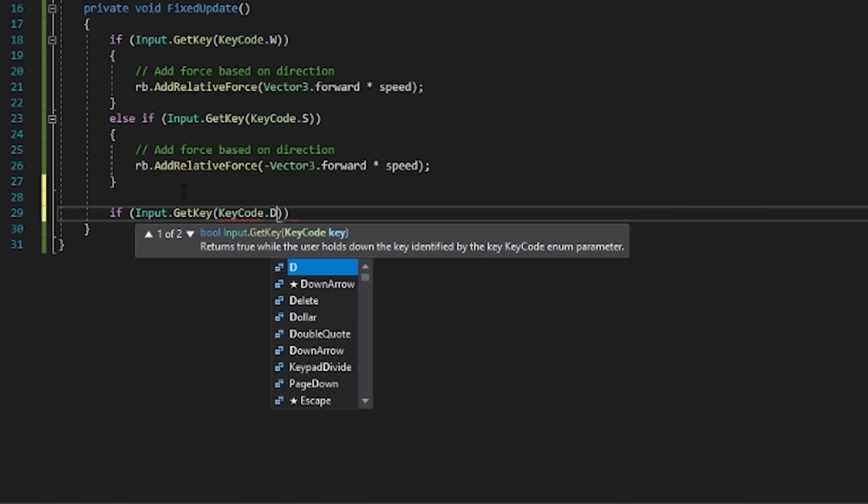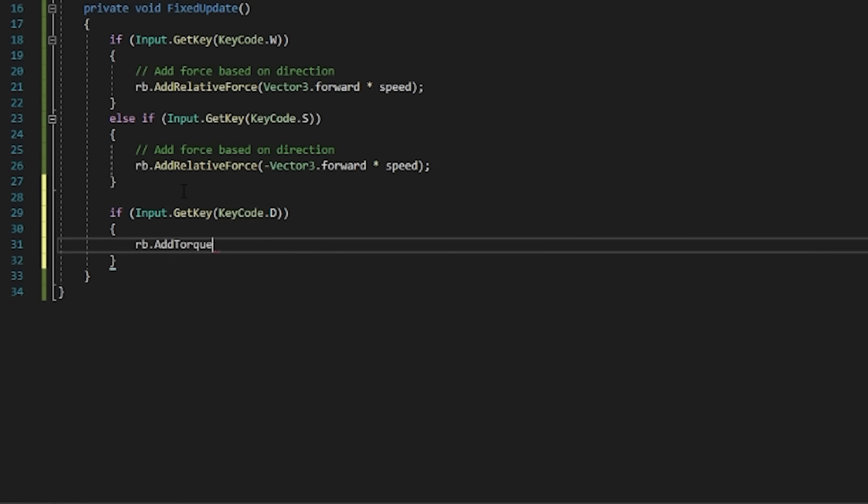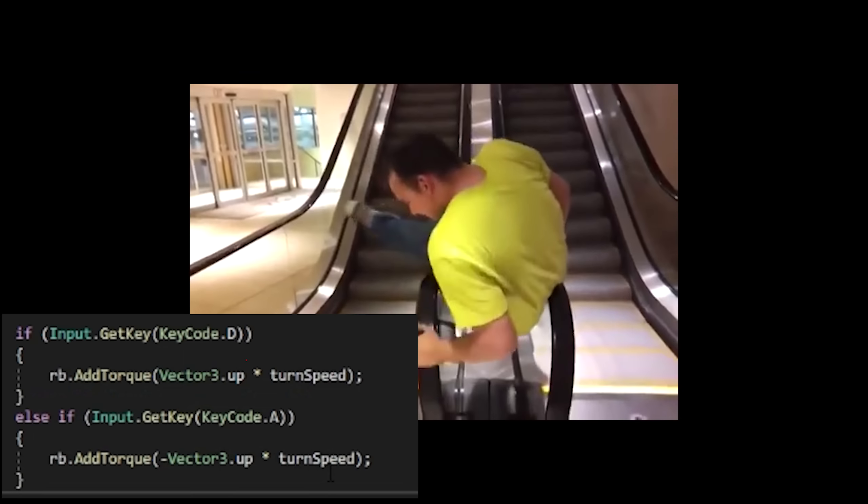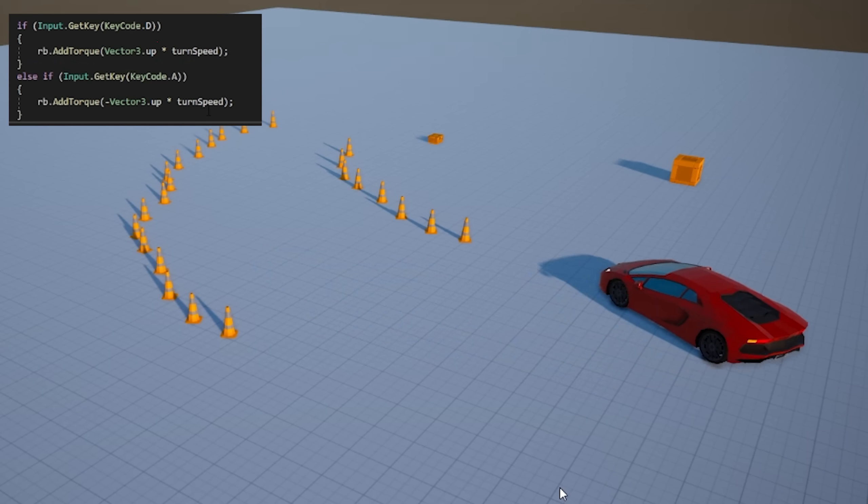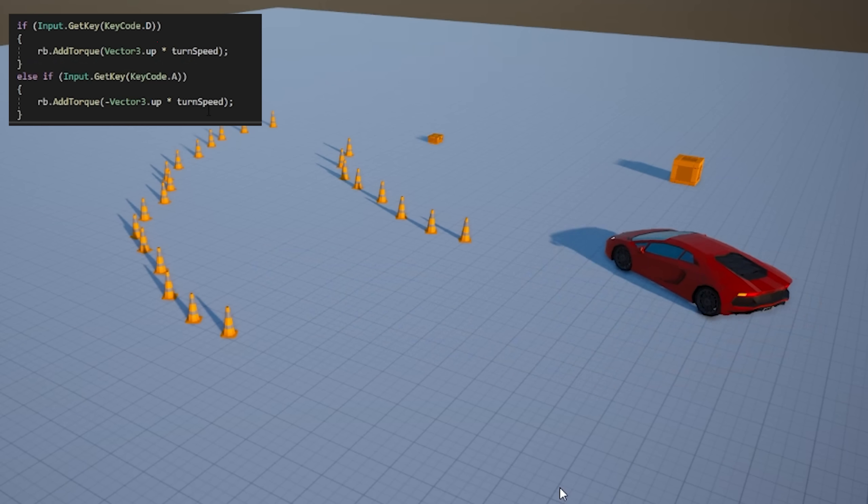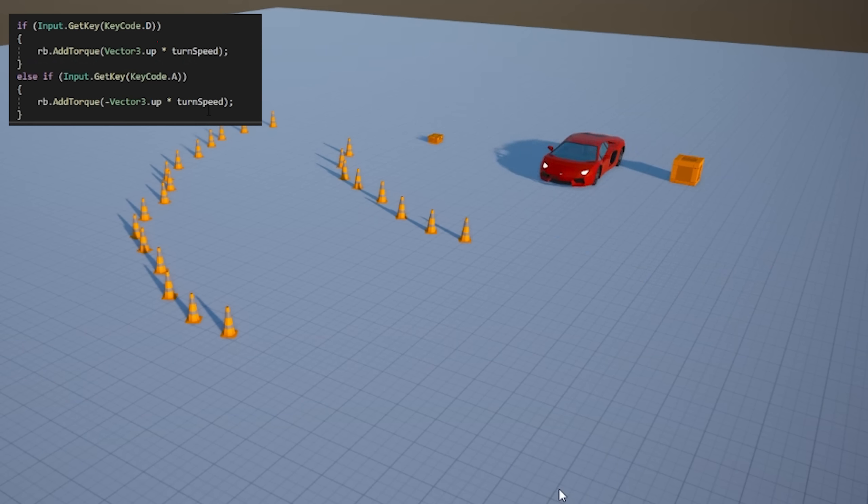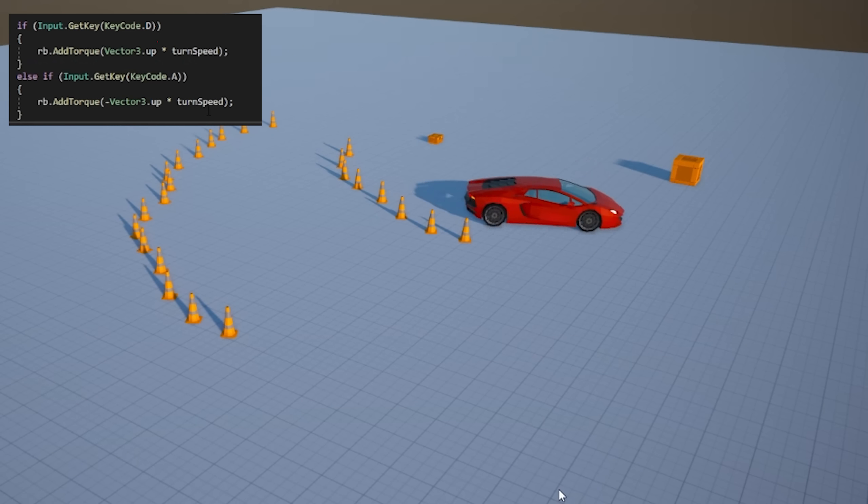Next, we're going to add some torque to make the object spin when we press A or D. This will give us some semblance of turning, but since we're turning on the center of a car it's basically always drifting, but it's a good start.